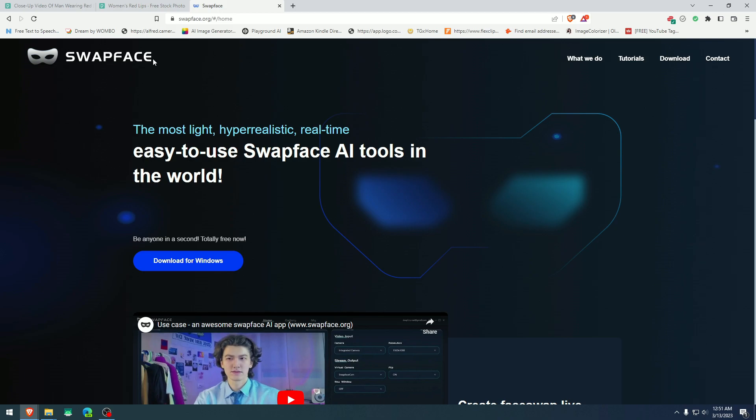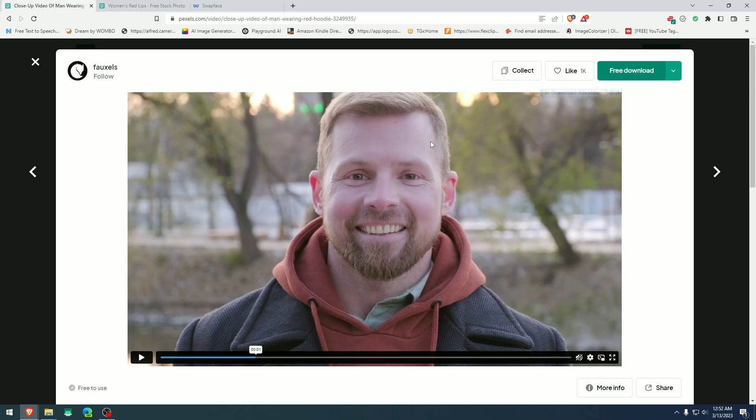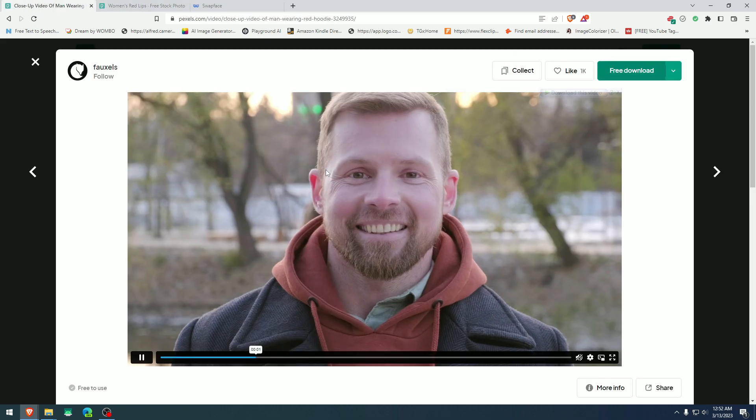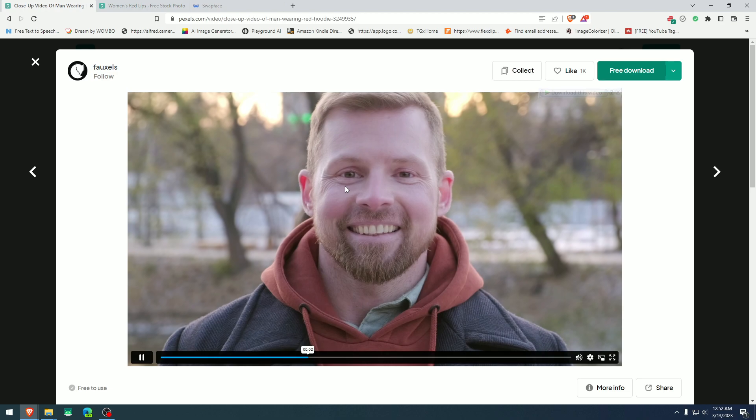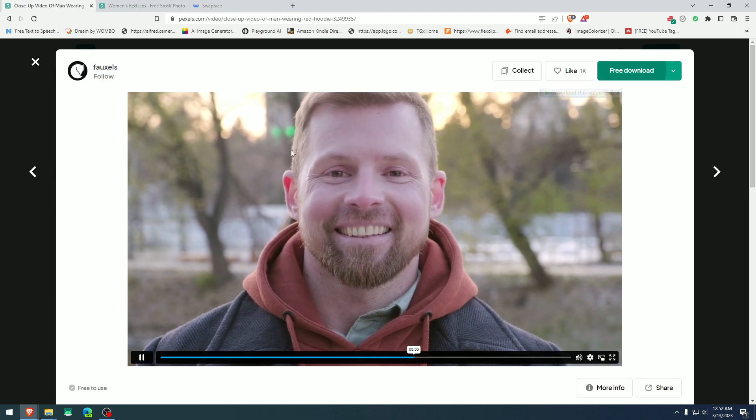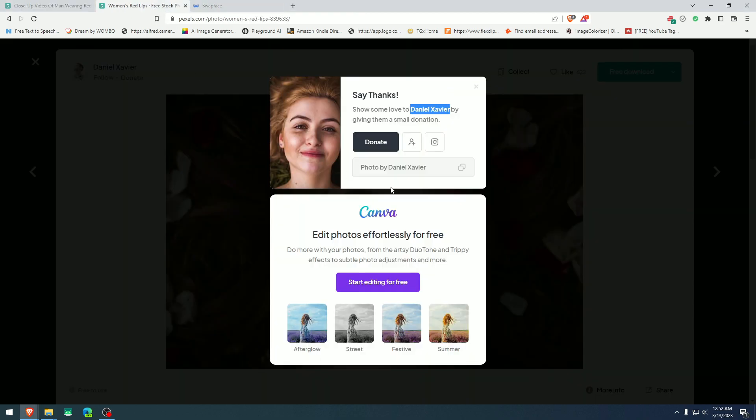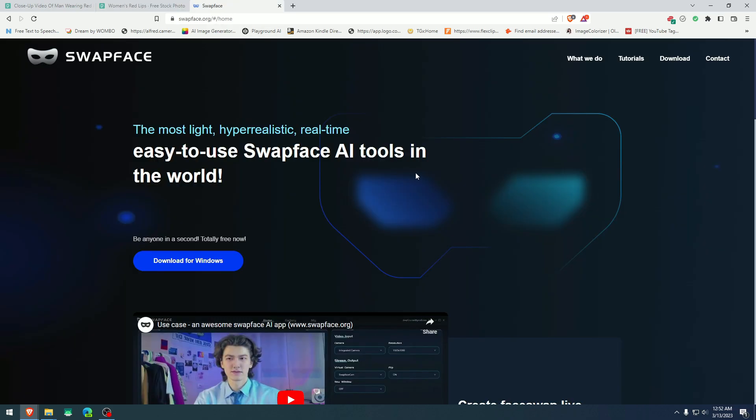The app is called Swapface and it's found at swapface.org. The source material will be taken by Pexels.com. One made by Daniel Javier that we will take the photo and the other one made by FogSouls that provided the video. This will be the video that we are going to use in a minute and this will be the face that we are going to use in a minute and all the links to all of that will be in description below.